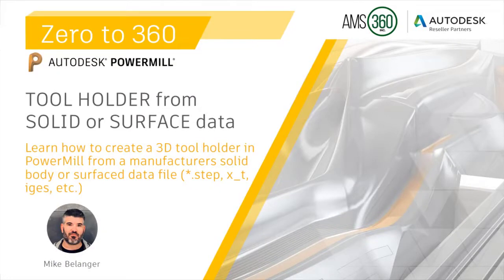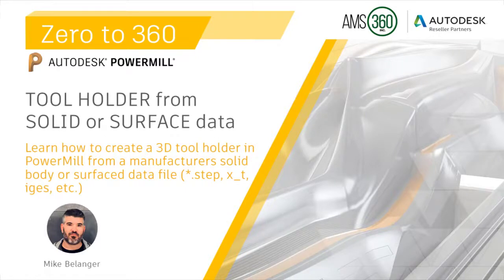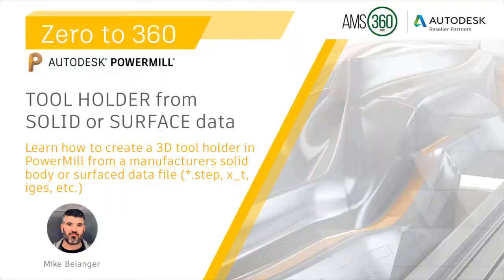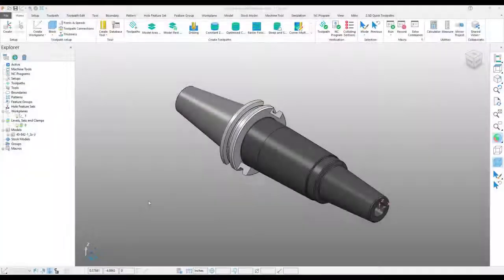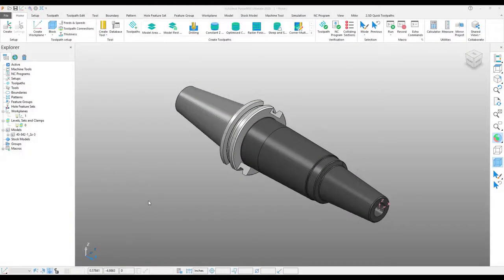Hi, everybody. My name is Mike Belanger from AMS 360. In this edition of Zero to 360, we are going to talk about how to create a tool holder from a surface model like I have here in PowerMill.